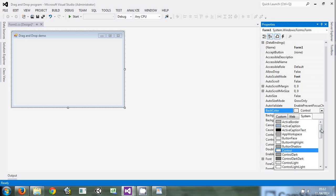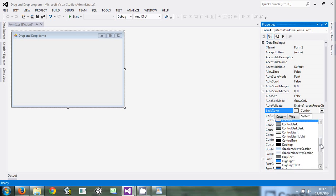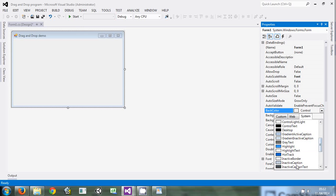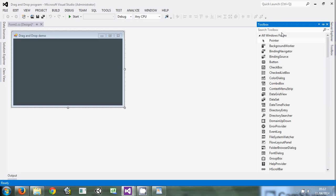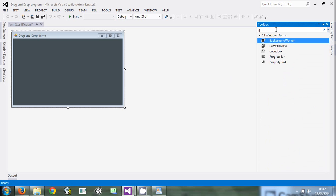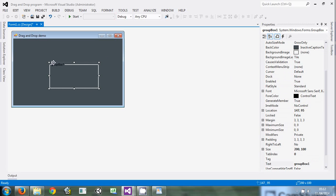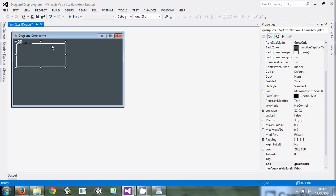After that, we'll come and change the background color of the form to a more beautiful one like this. Then we'll come to the toolbox and search for group box.